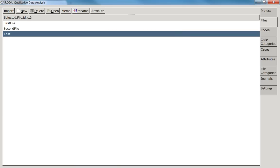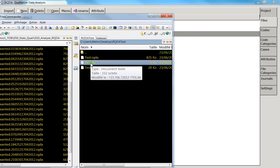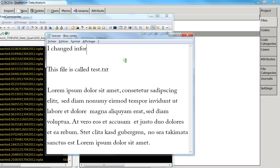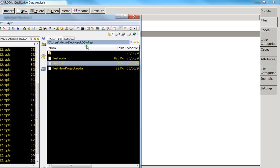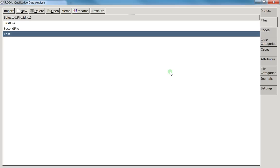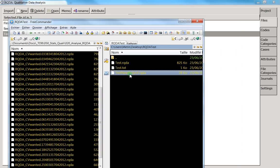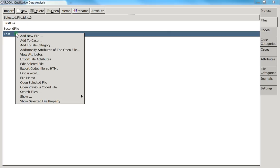Everything in RQDA is saved into the RQDA project folder. To demonstrate: I'll modify the original test.txt file externally and save it, but double-clicking the file inside RQDA shows it did not change. This means all imported files are saved into the RQDA project, independent of the original file you imported.